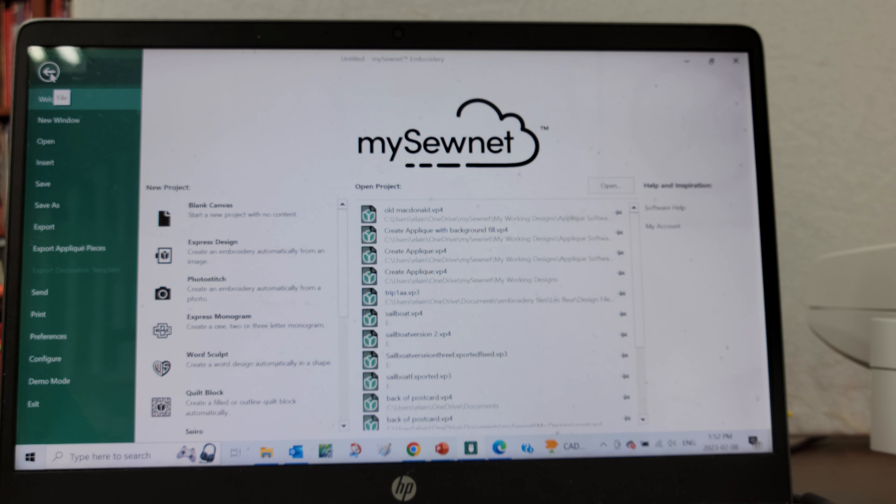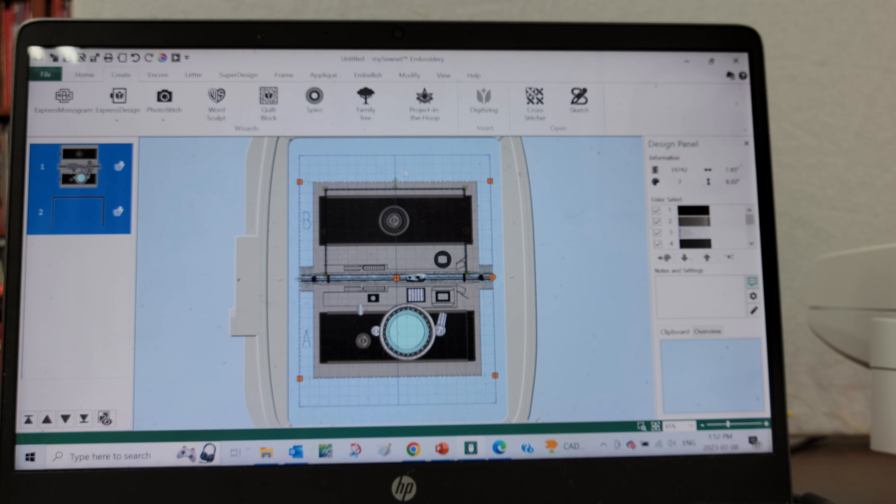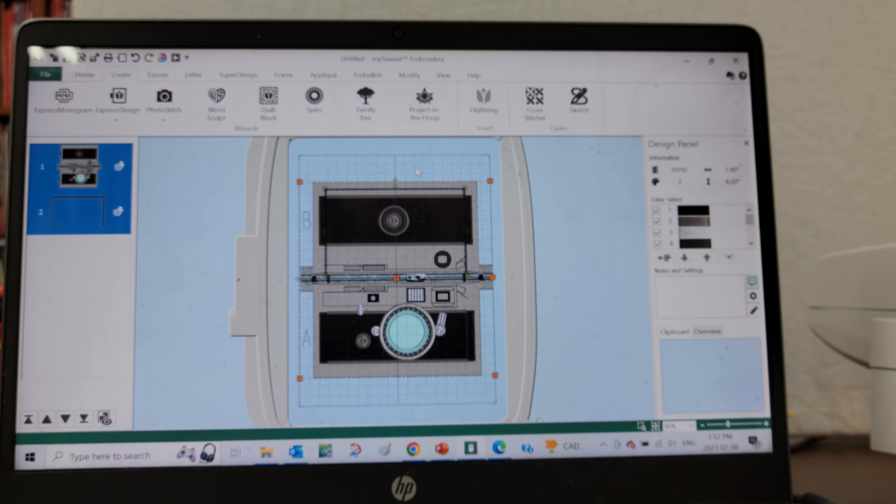I would transport that file and load it up into the embroidery machine. Because I'm working with the mySewnet ecosystem,